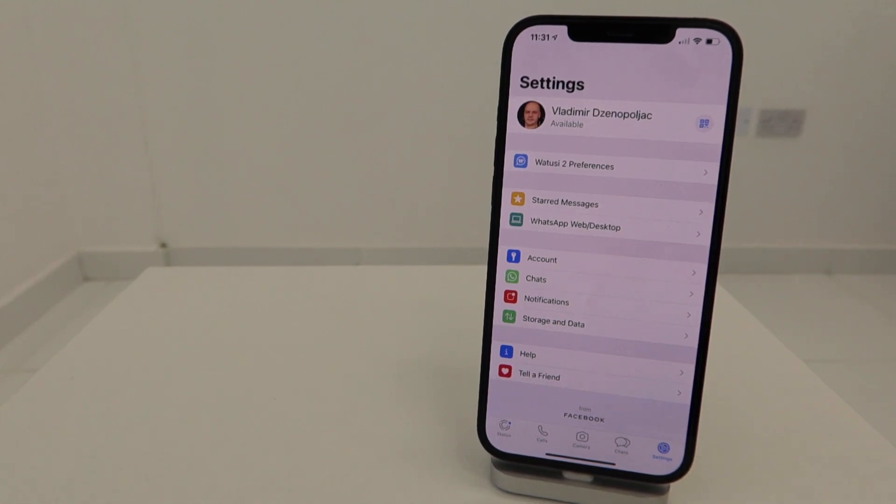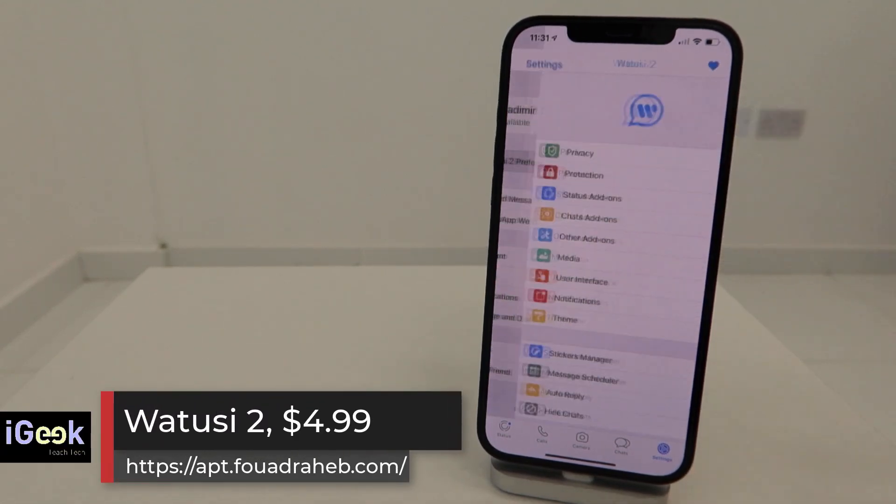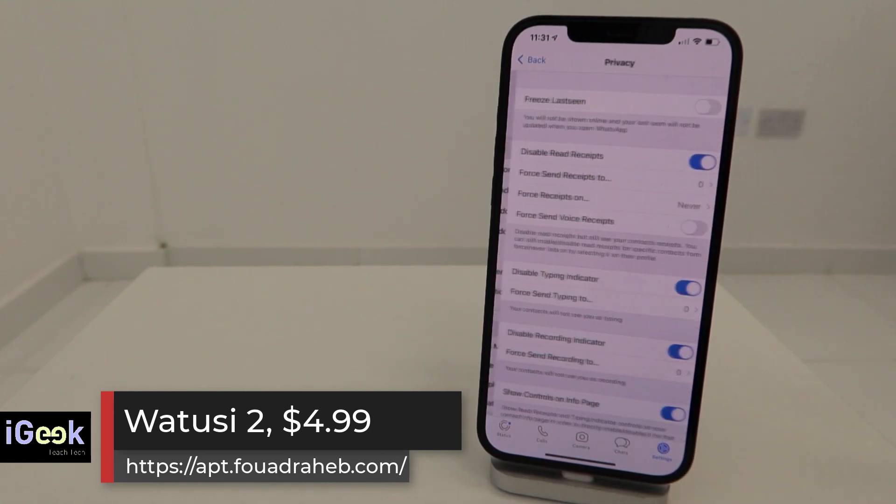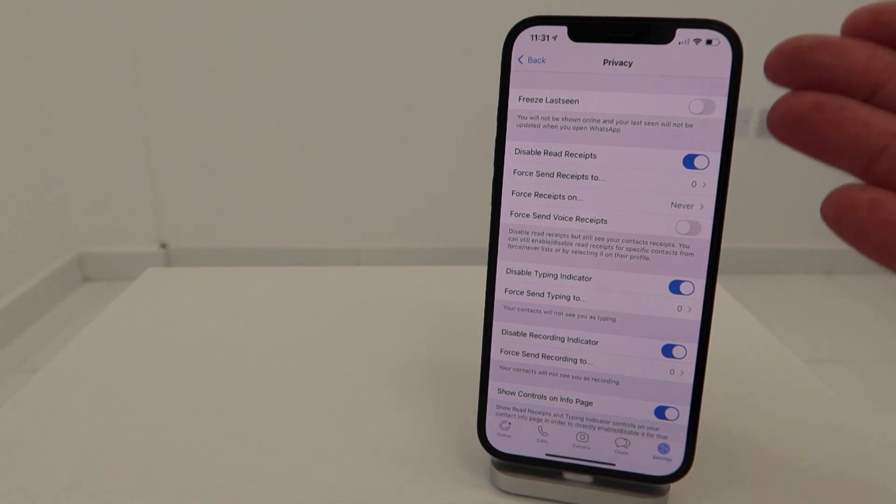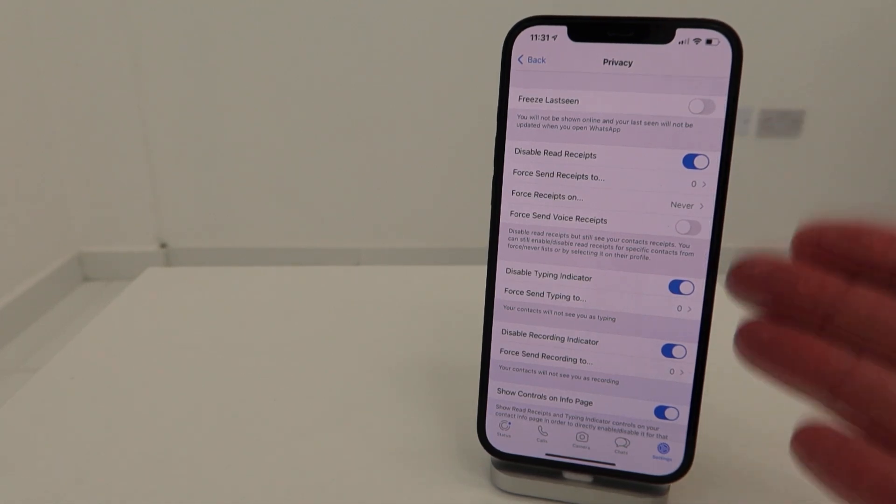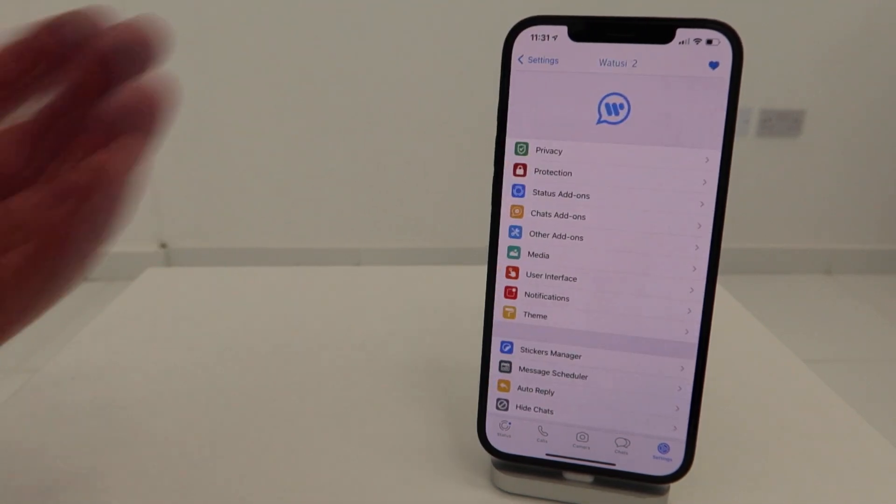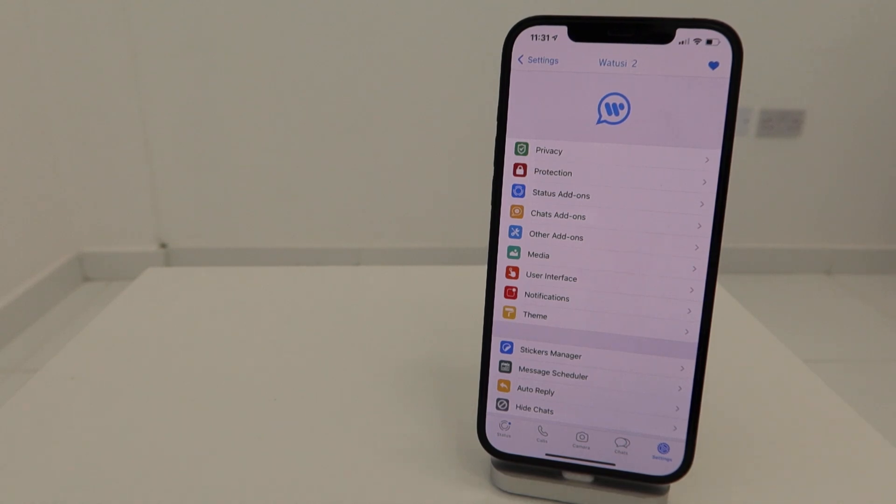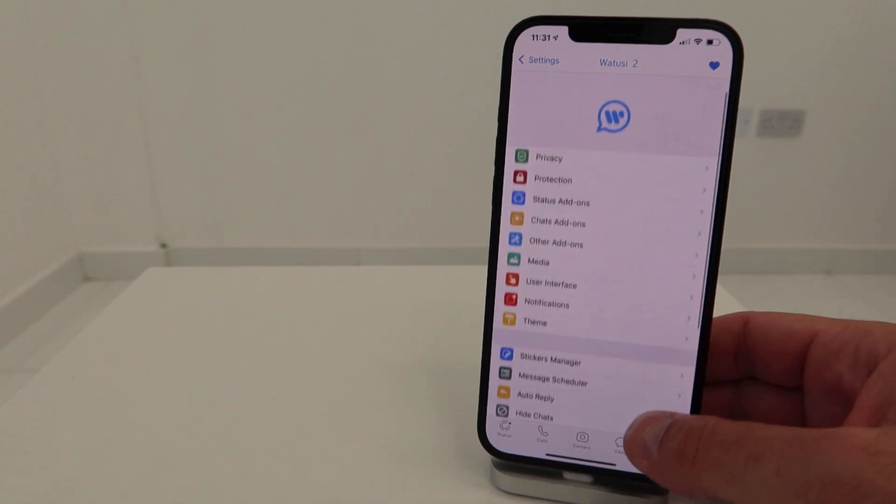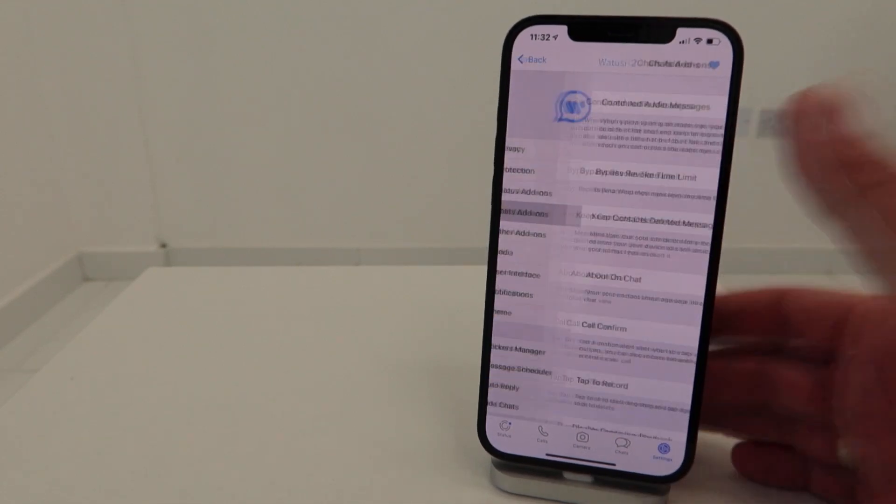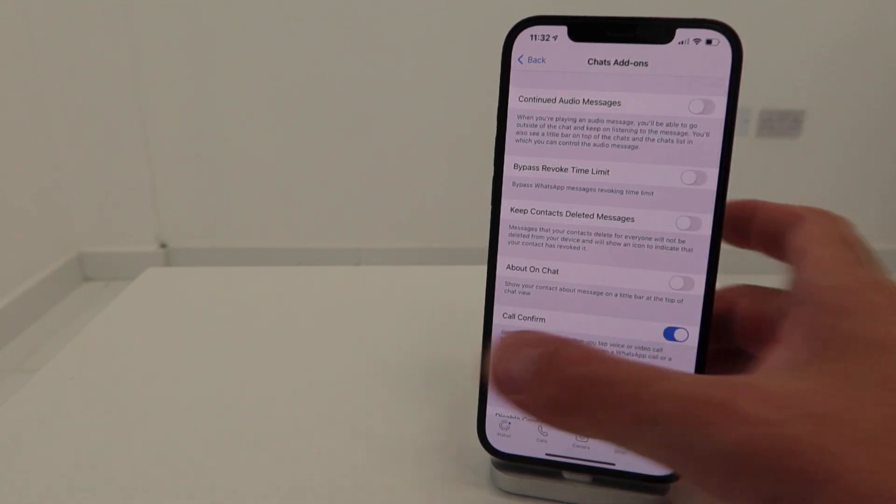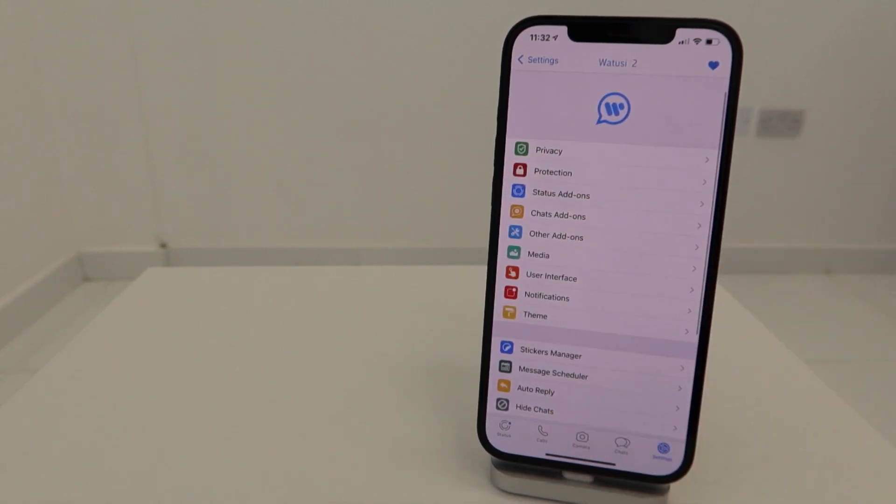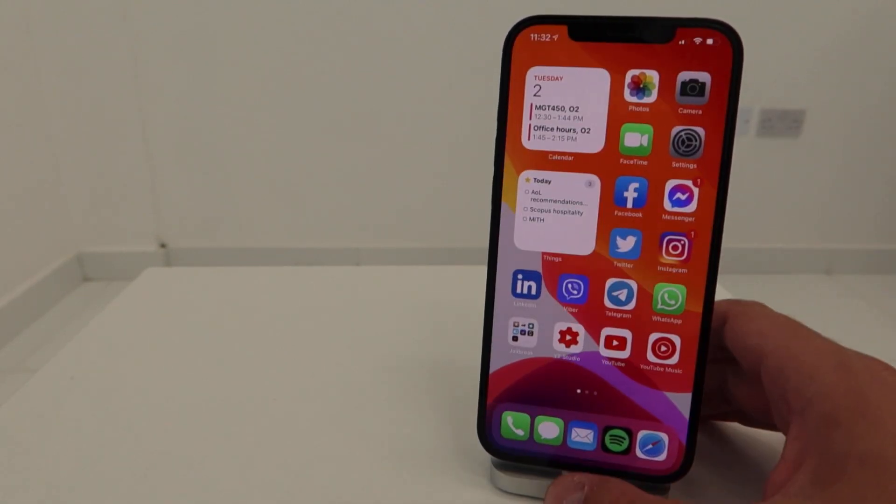Another tweak without which I cannot live, to be honest, is Watusi 2. It's a paid tweak and you have all sorts of customizations in your WhatsApp app. You can increase the privacy, freeze the last seen, disable read receipts, disable typing indicators, all sorts of accommodations to the WhatsApp app. Basically I'm using it because I don't want people to see whether I read their messages or not. You can hide chats, you have many different add-ons that you can choose from. What's Watusi 2 - amazing tweak which works amazingly well on the new software and new jailbreak.